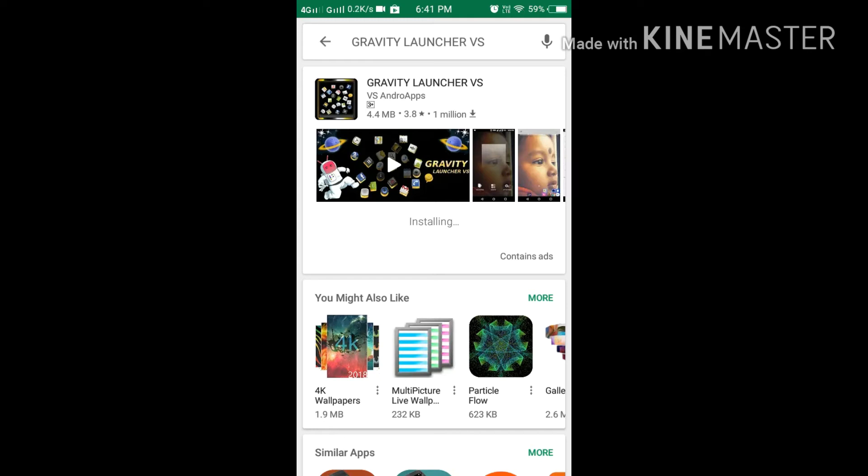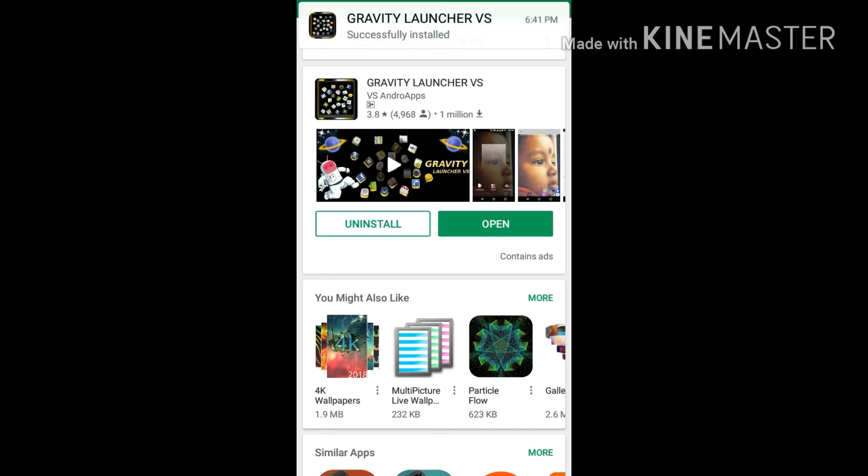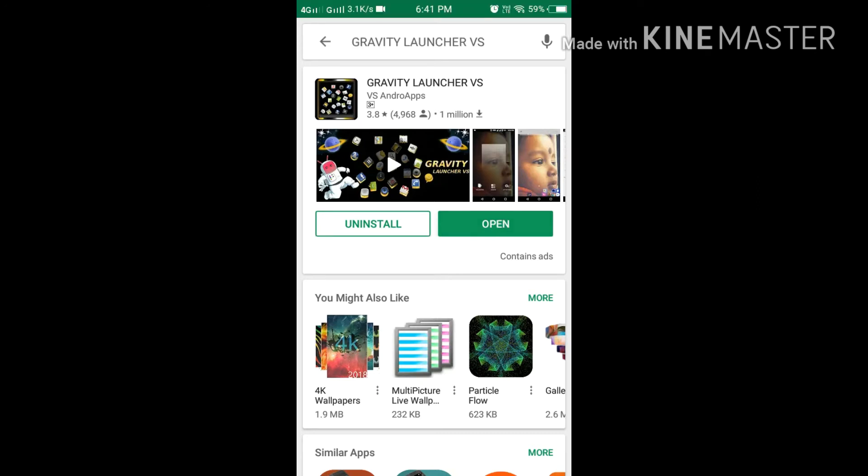After launching the application, guys, just you have to click on the next. Yeah, and sorry, first you have to click on open then only after you will click on the next. Just click there.